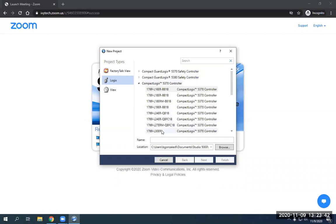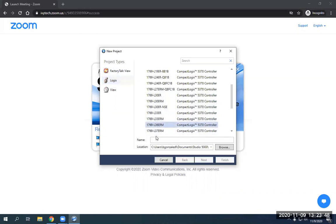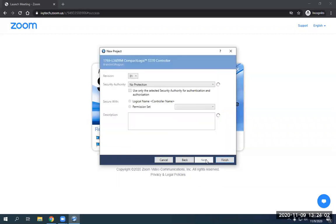So I'm going to find the 1769 L36 ERM, which is right here. I'm just going to click on that to highlight it. And then I'm going to name this one Brandon G Program. Let's call it that for simplicity. I'm going to hit next.